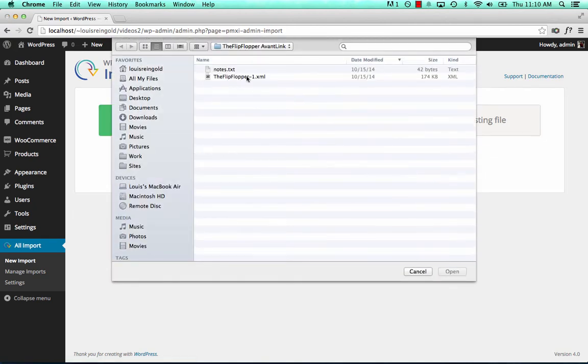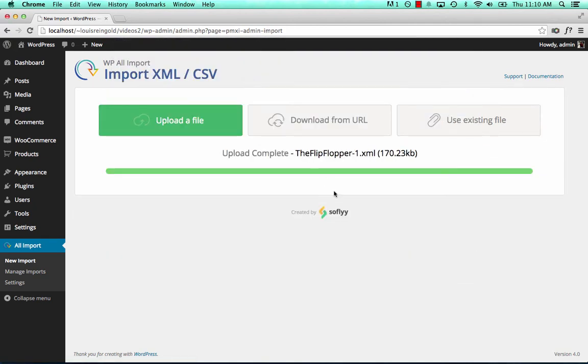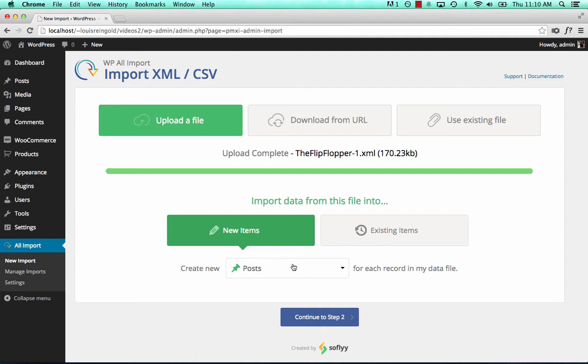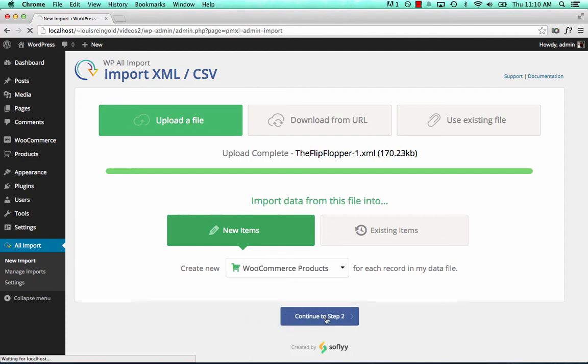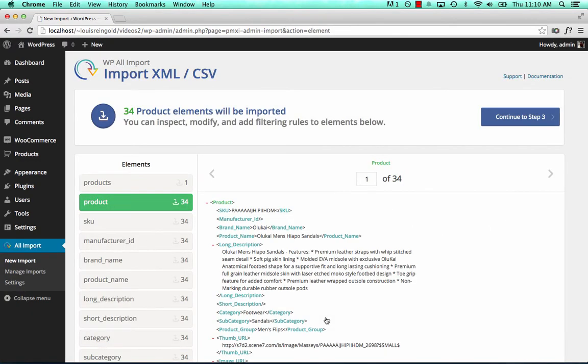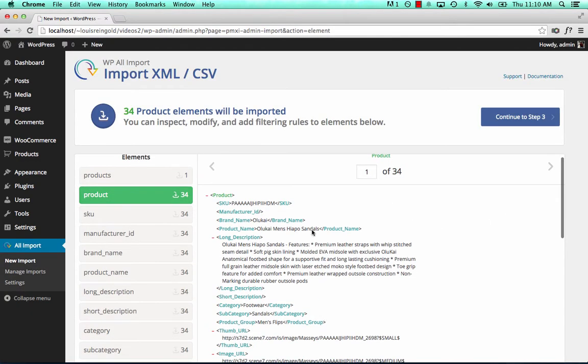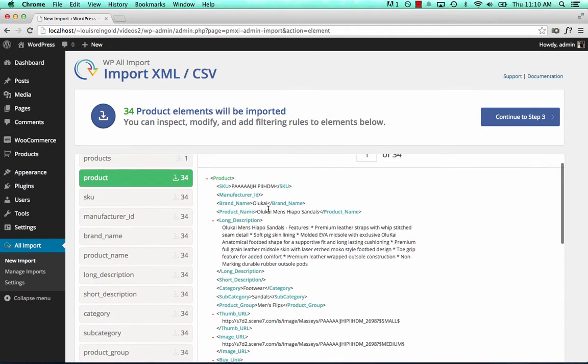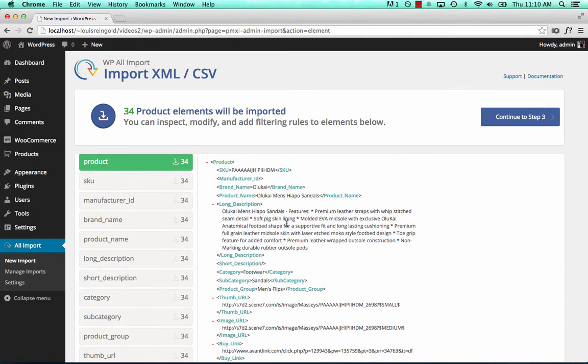So we'll upload the file. We want to import it to new WooCommerce products. And now in step two, let's take a look at the file. We have 34 product elements in the file. Here's one.